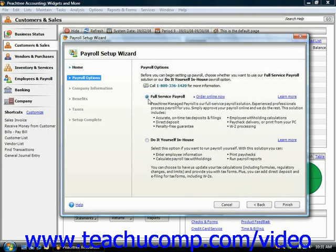So here are the two different options. Once again, this is very much like the New Company Setup Wizard in that you answer the information shown in each screen and then just click the Next button to continue.